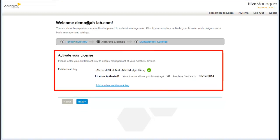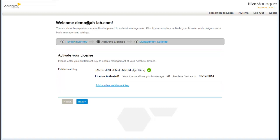From the Activate Your License page, I can see that my Entitlement Key has been activated. If you are emailed an Entitlement Key for more devices, you can add another Entitlement Key here.